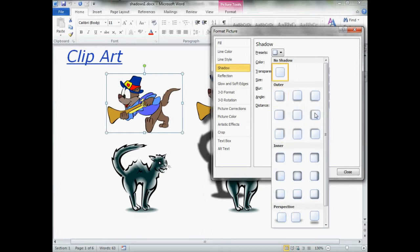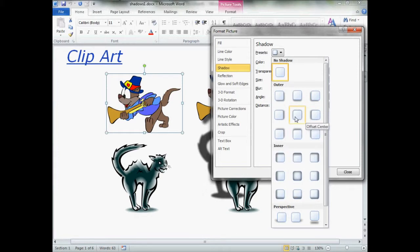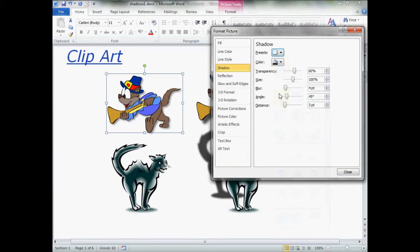If you want a glow effect, you'll want the center one, offset center, to get a glow effect around your entire image. Me, for right now, I'm going to select the outer, bottom right. Give it a click.